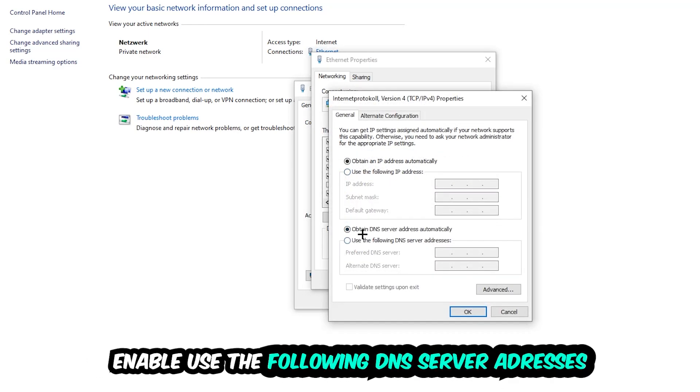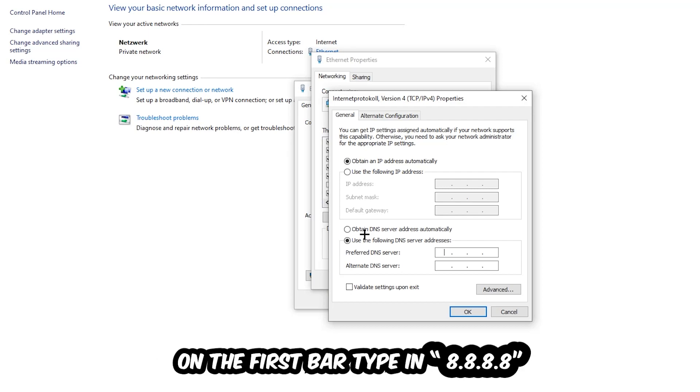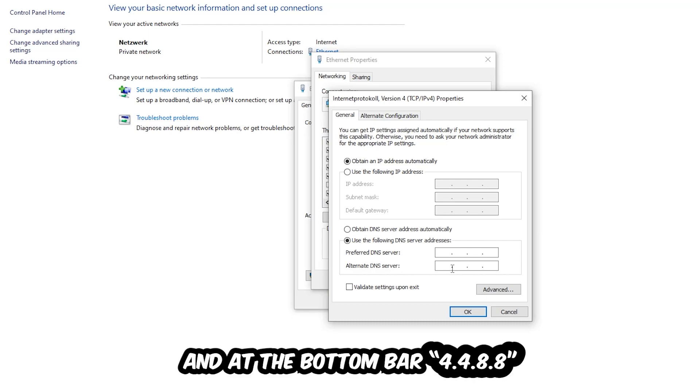Enable 'Use the following DNS server addresses'. Now you need to enter Google DNS. Type 8.8.8.8 at the top and 8.8.4.4 at the bottom. Then hit OK and Apply.